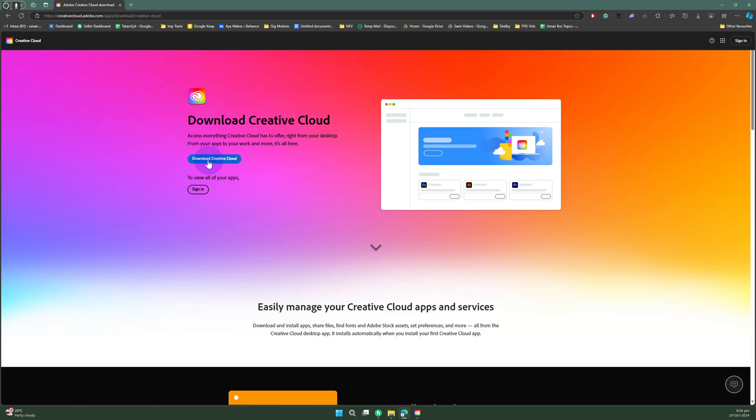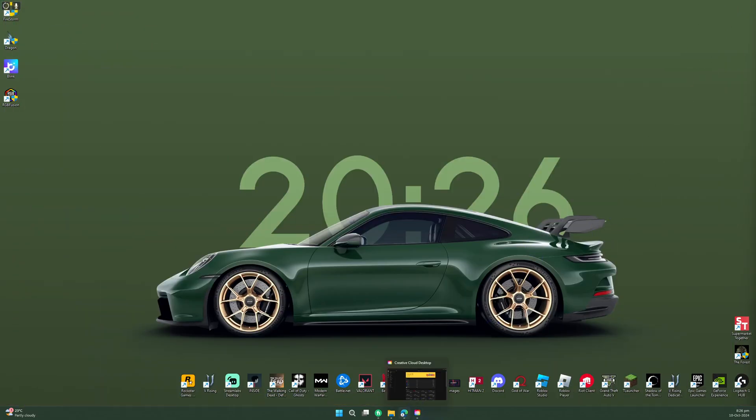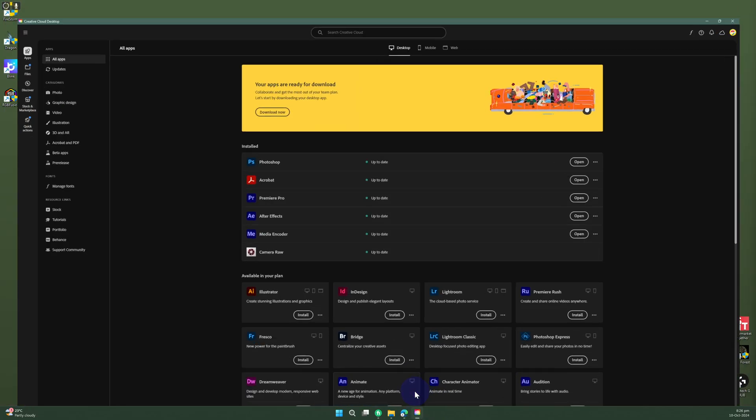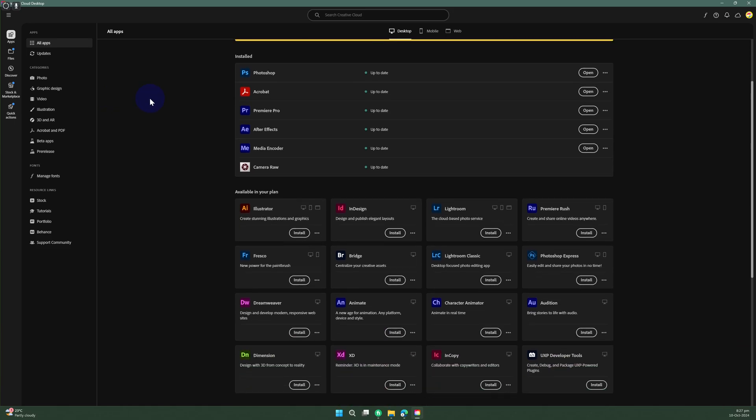As you can see in the blue, once you download it and install it, it will be looking something like this. I have that already on my computer. You can see we have Premiere Pro in here.